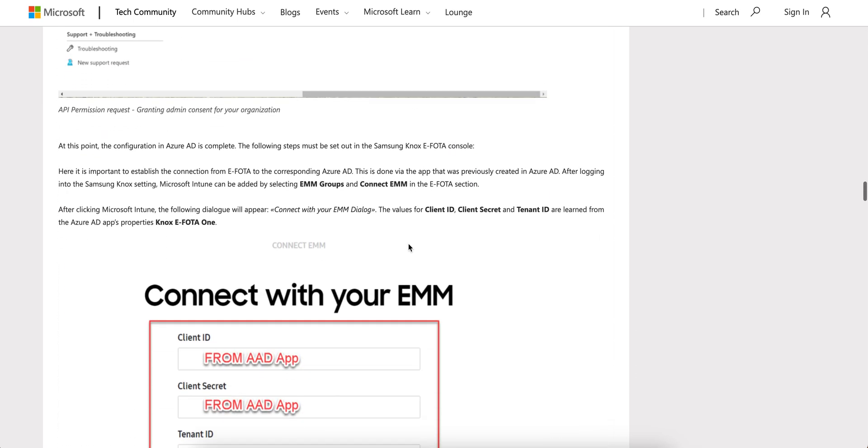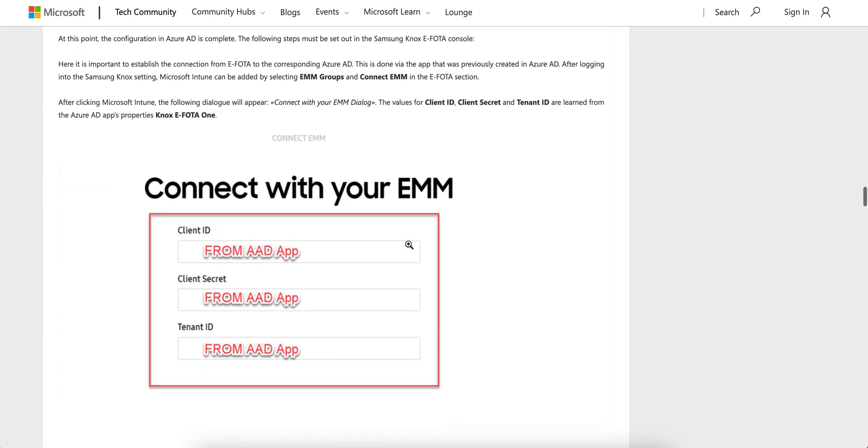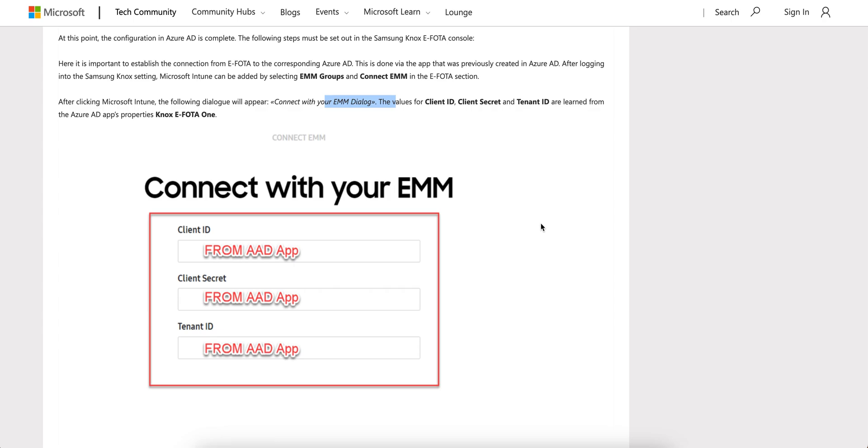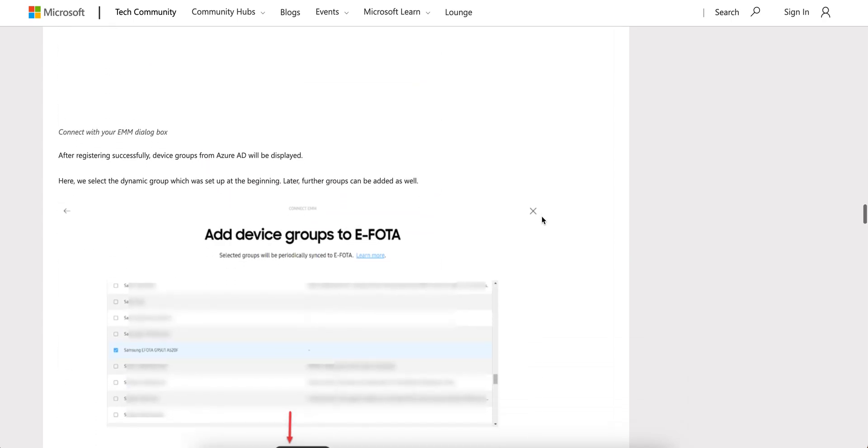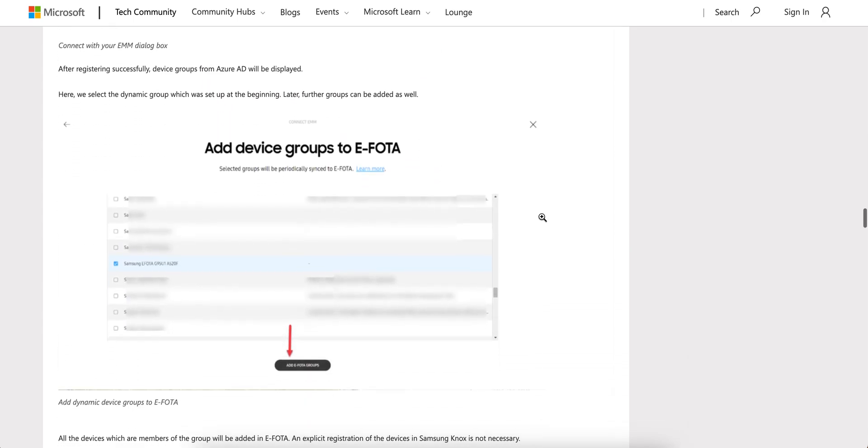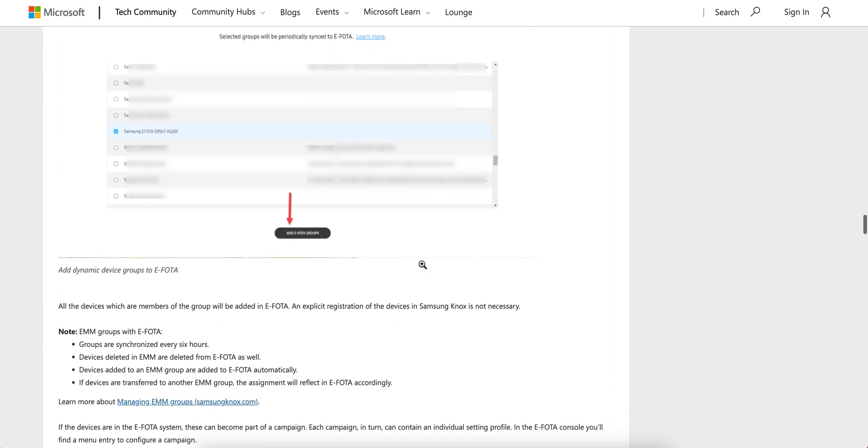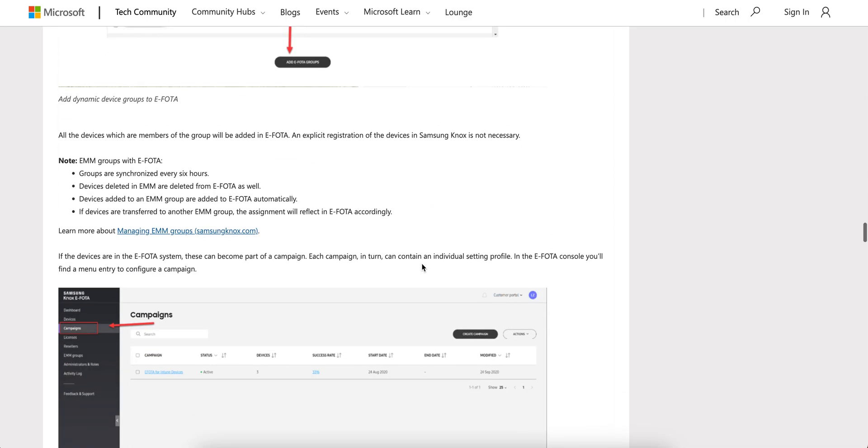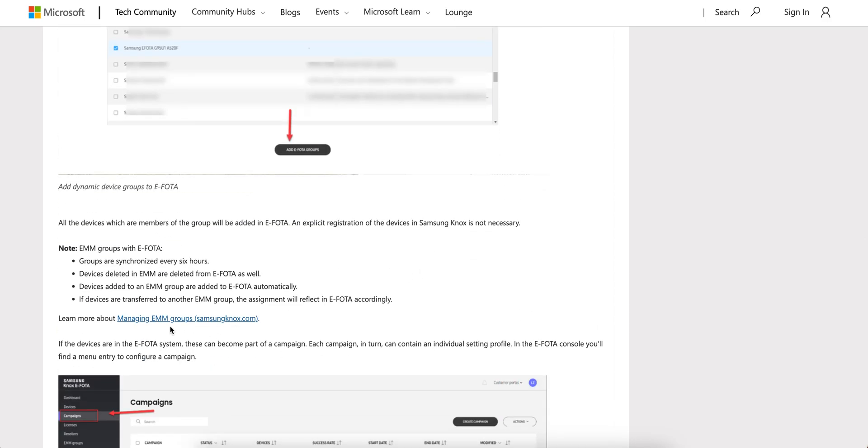I've already shown this in some of my videos. Then you have to connect your Intune system by using client ID, client secret, and tenant ID. Once it connects, then you can add the device group to the E-FOTA portal.